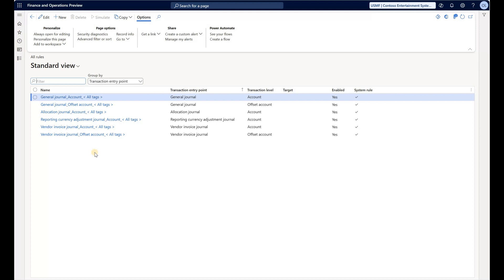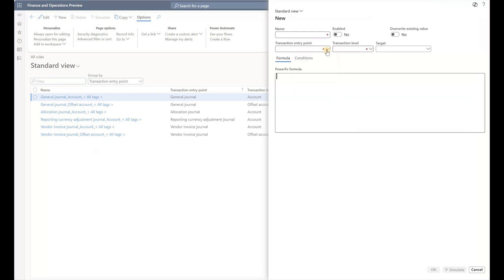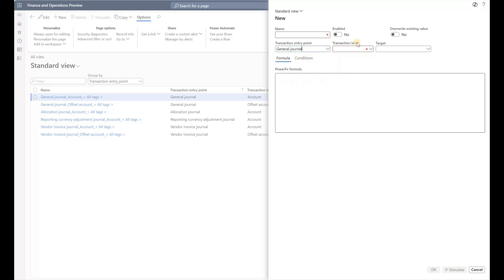Now let's create a new rule. I want to copy the Project financial dimension value to the Project financial tag value on our header. Let's see if it's possible. I will select the entry point—those are the four journal types currently supported with financial tags. I'm going to select Journal, General Journal.